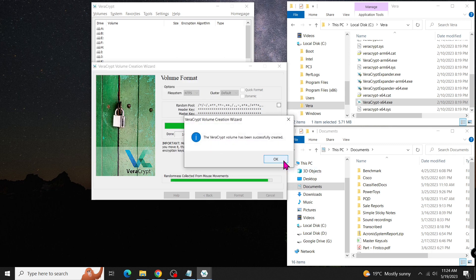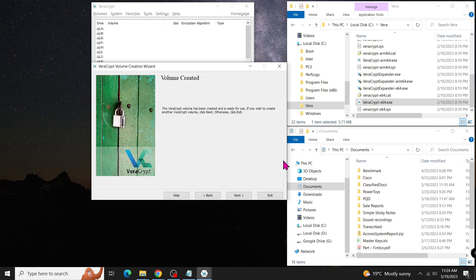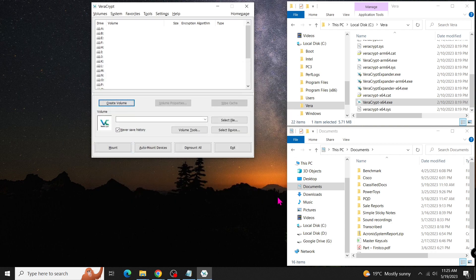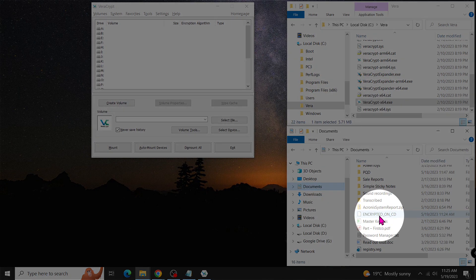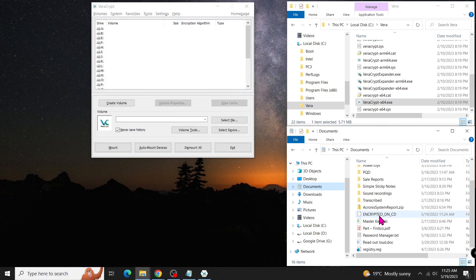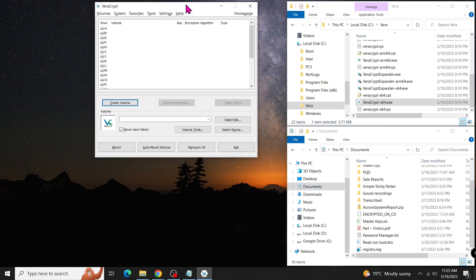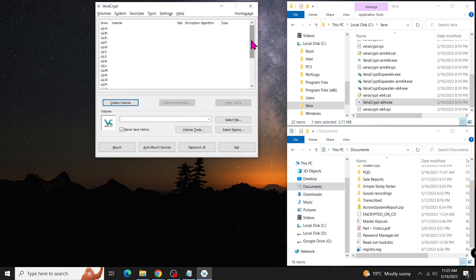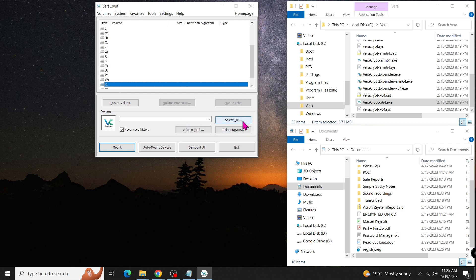We have successfully created the encrypted volume. Within the program, you'll find a list of mounting points, where you can mount the encrypted volume and use it as a local drive.